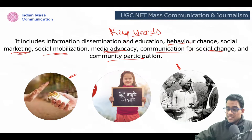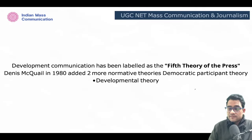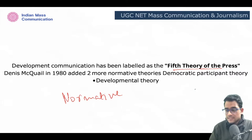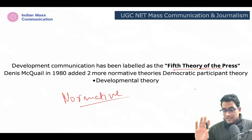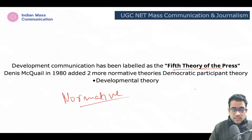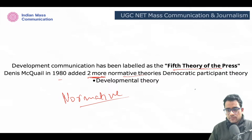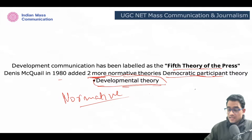Development communication has also been labeled as the fifth theory of press within the normative theories. I hope you all have seen that video — the normative theories of press are asked every year whether you are a CUET student or PhD student. Dennis McQuail in 1980 added two more normative theories. Earlier there were four: authoritarian, libertarian, social responsibility, and Soviet communist. He added democratic participant and developmental theory, so development communication also comes under normative theories.